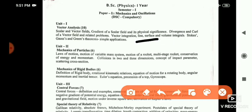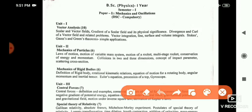For long answer: Stokes theorem, Gauss theorem, and Green's theorem. These are the important topics in Unit 1.